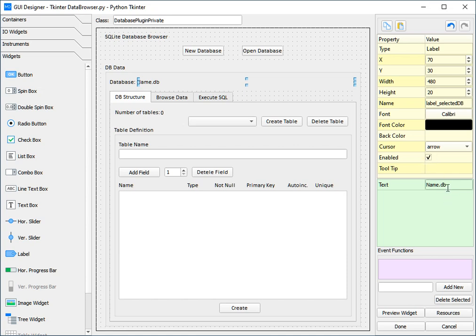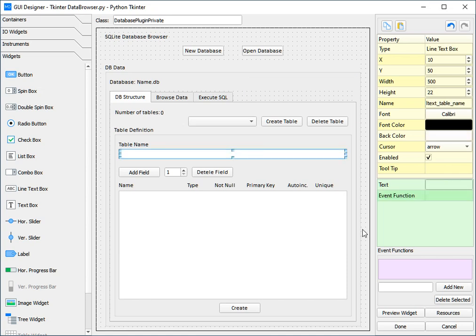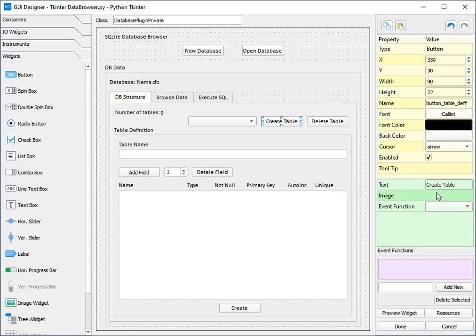Now for the bottom part here, this is the text. This is the text of the widget, but however, if we were to click on a different widget such as a line text box, we can see we can link it to an event function. The same goes for a button. For a button as well, we can also add images. So here we see the event function, we see the text, and of course the images.